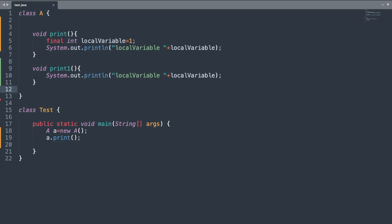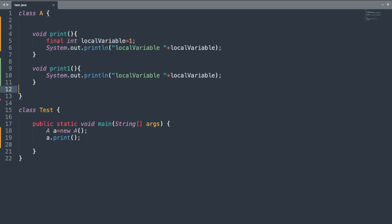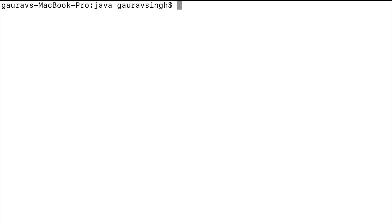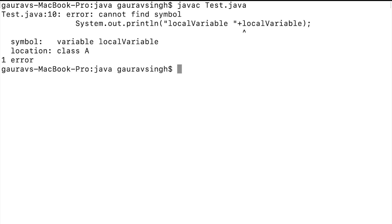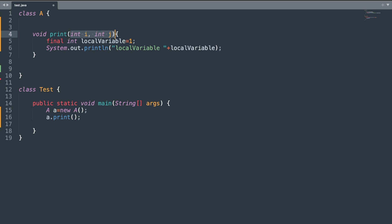One final thing to know about local variables is that they cannot be accessed outside the body of the method. If I try to access the local variable in the print one method, I get the compilation error: 'cannot find symbol.' Additionally, variables that accept values in the method signature are called method parameters, and the rules of local variables apply to method parameters as well.